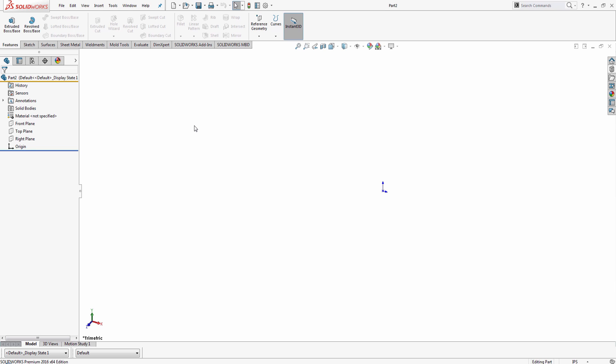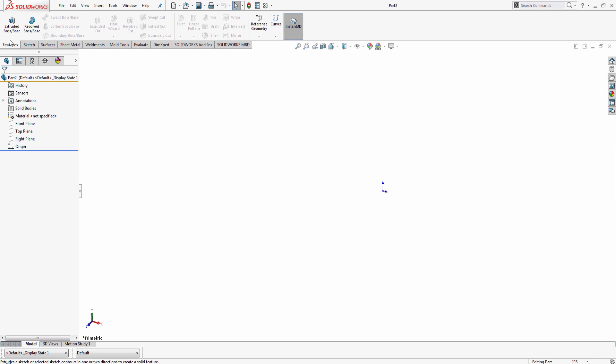For those of you who are currently using SOLIDWORKS 2016, you might have noticed that the colors have changed on all of your icons within SOLIDWORKS. We can notice it over here up on the features tab, and we can see the extruded boss base has a blue color scheme to it.